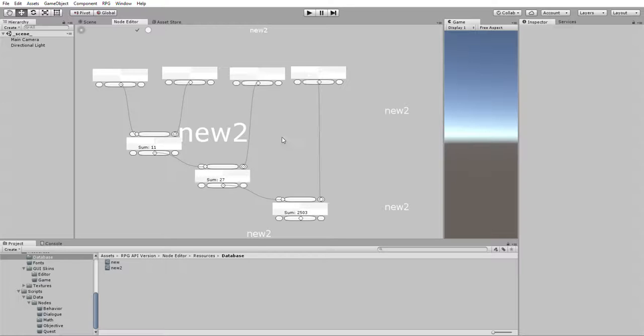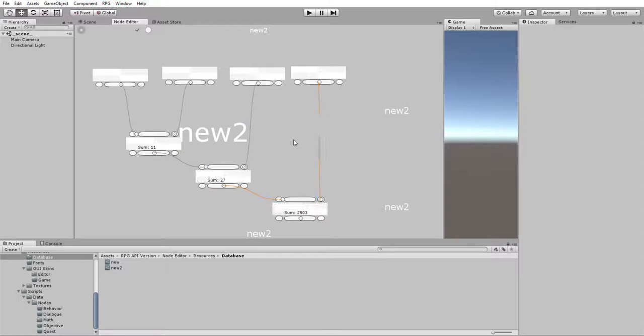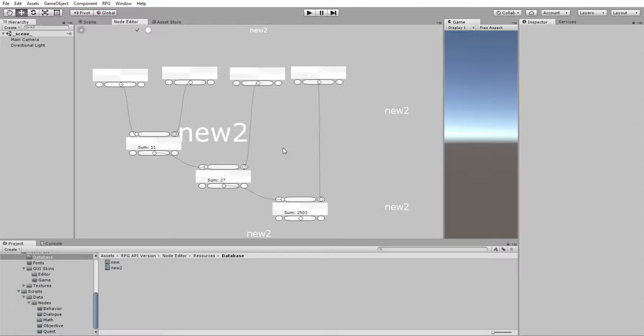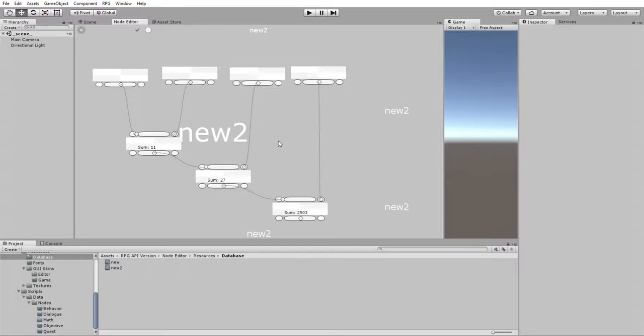The big question everybody's probably asking is, why would I spend my time doing this? This obviously is not my end goal. My main goal is to use a similar system, a similar node editing system for creating quests and dialogue and objectives and story. And possibly the main use might end up being for AI, actually.